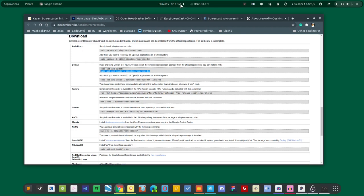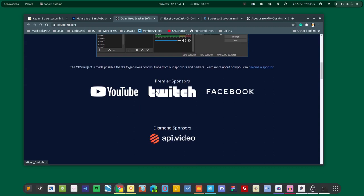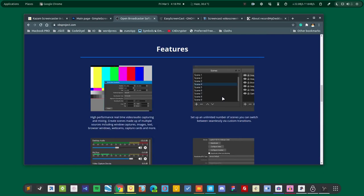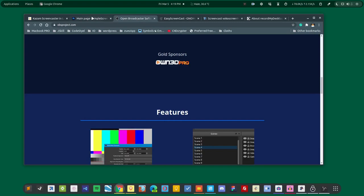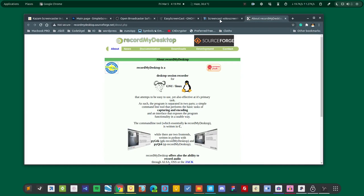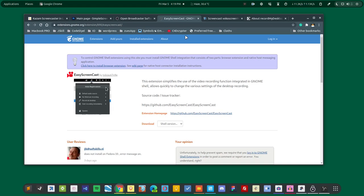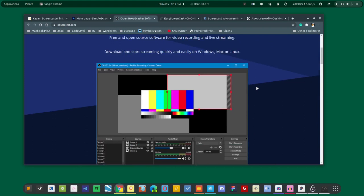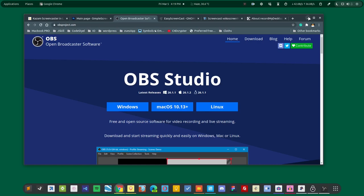This one is pretty huge as it gets contributions from big companies like YouTube, Twitch, and Facebook. So this gets updated very often as compared to other applications because these other applications are maintained by individuals. Most of the work is done by individuals - they are open source, most of them, and they get contributions from volunteers, but they are maintained by a particular person basically. But this one is a huge project. So it has a lot of features and it gets updated very often.